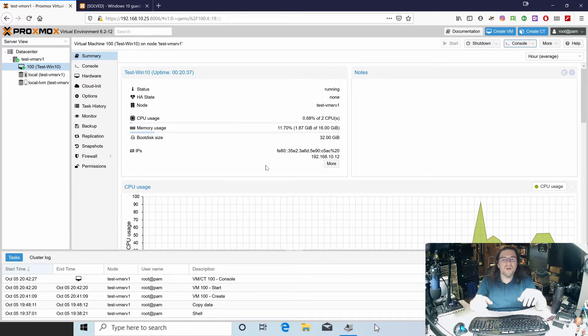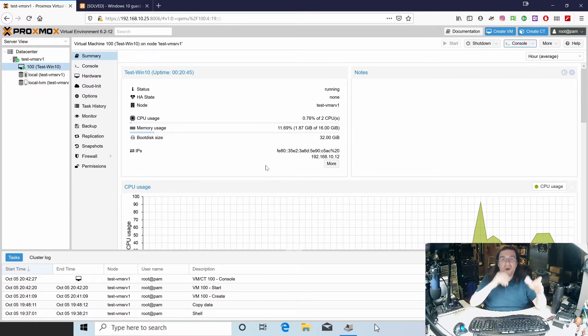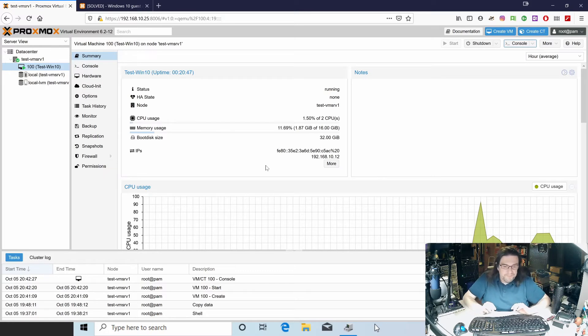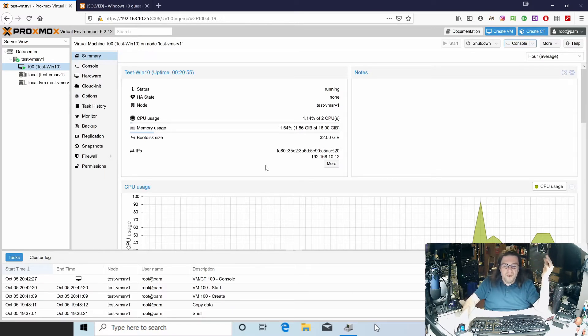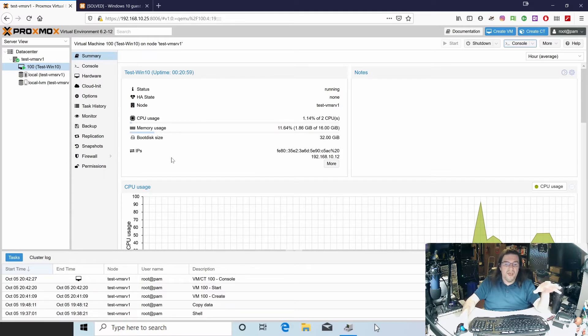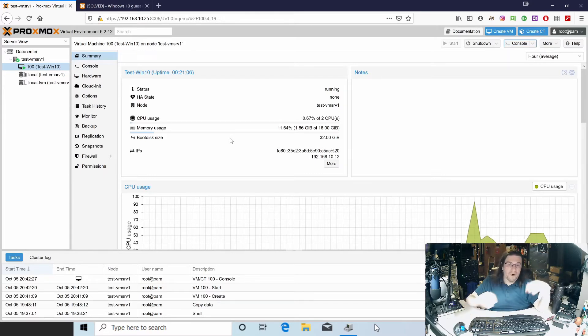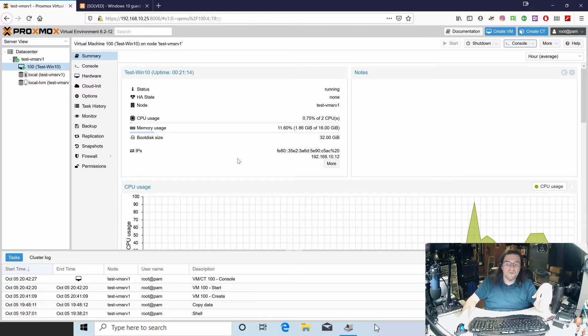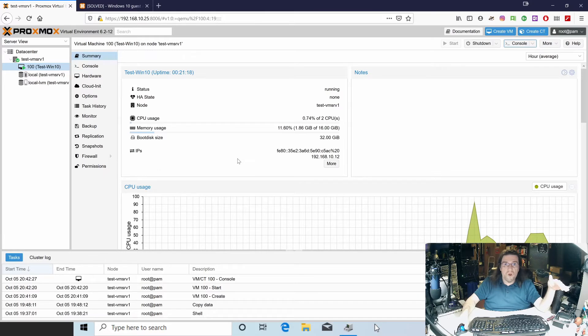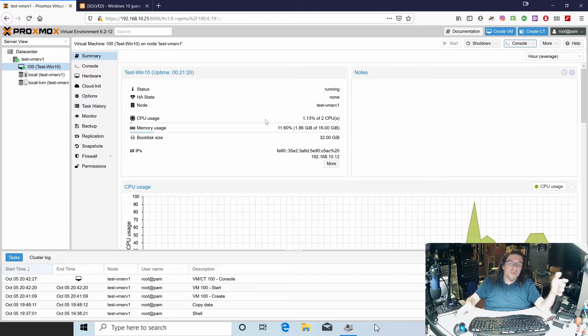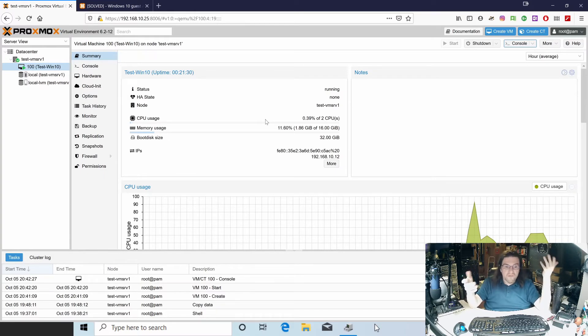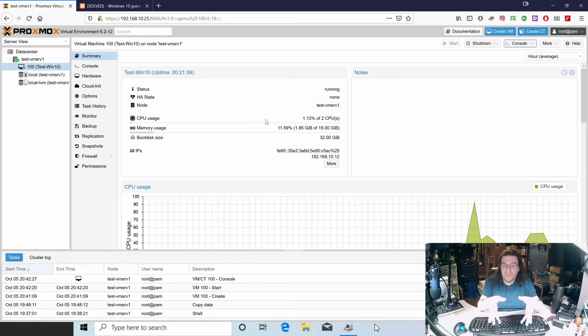That's pretty much it for Proxmox. Proxmox is real easy to install. As you saw, it's real easy to select your options and everything. As long as you're not trying to create a Plex media server or anything that's kind of graphic intensive, setting up the VMs is real easy. This is pretty much how I have my Unify controller. I have it through a Debian VM. I like Debian. Debian's solid as a rock.